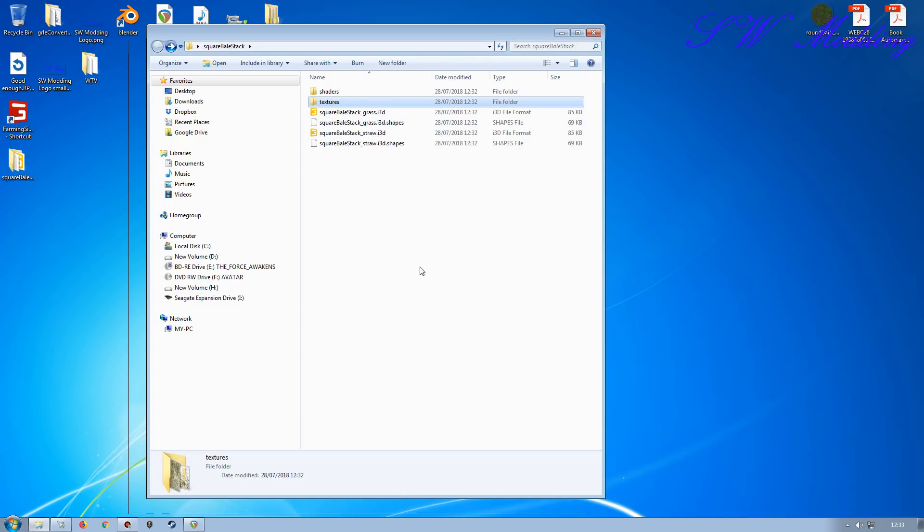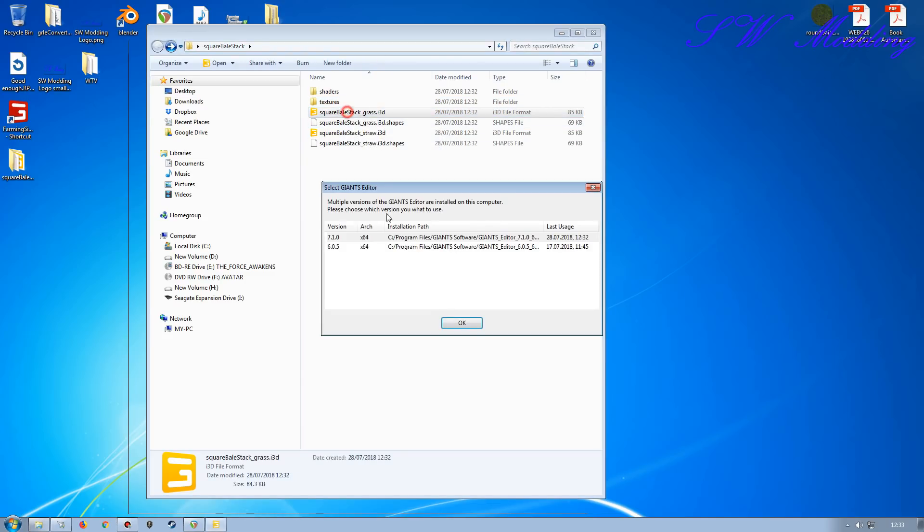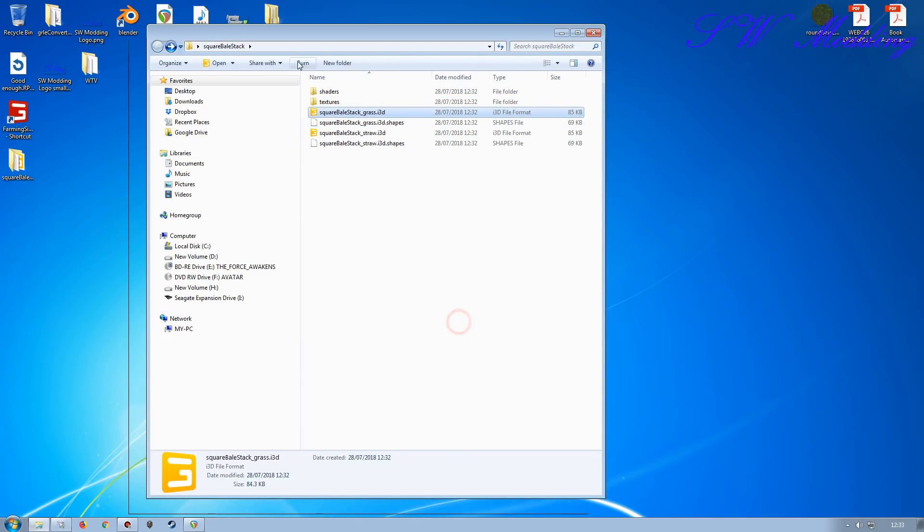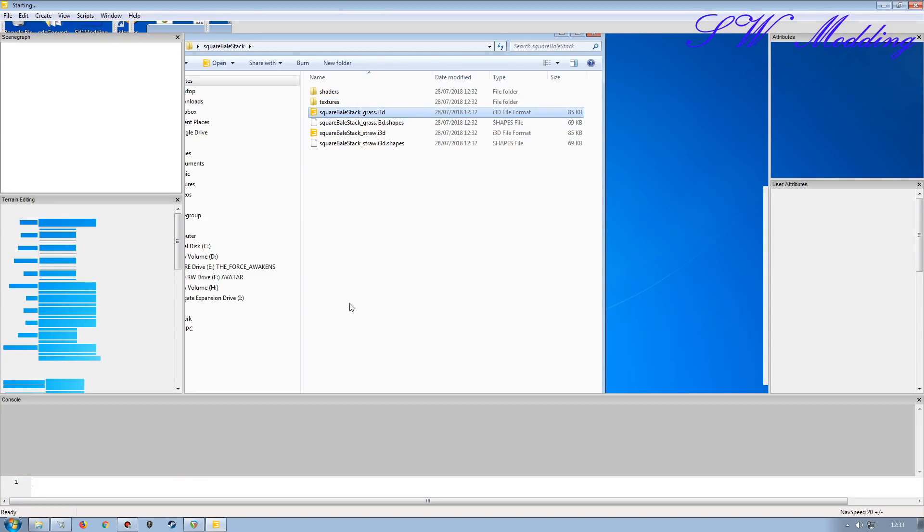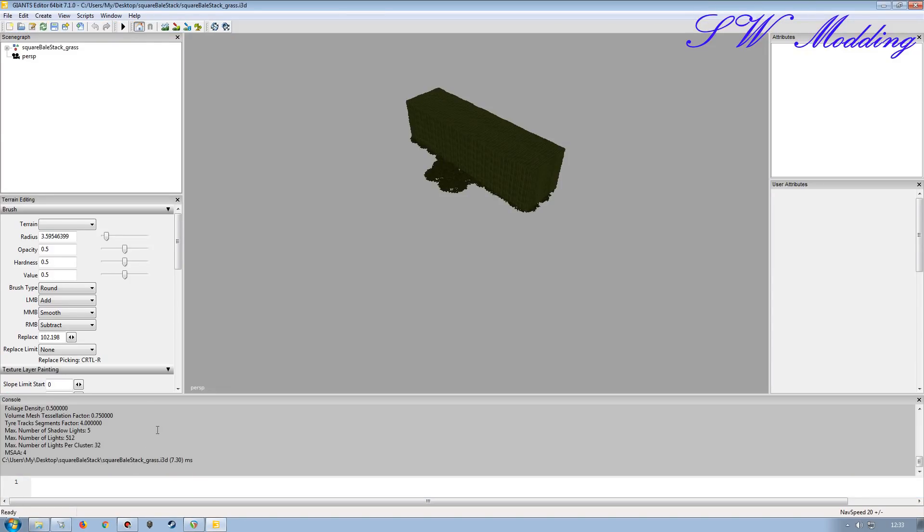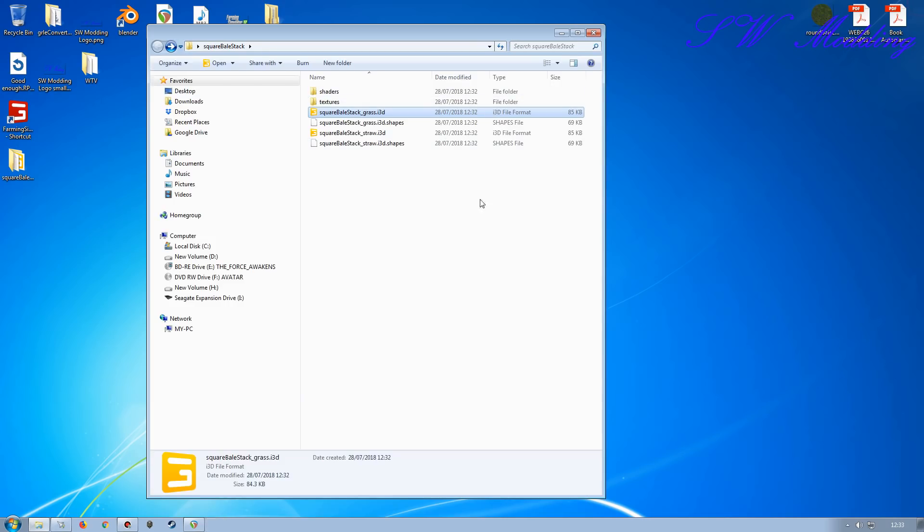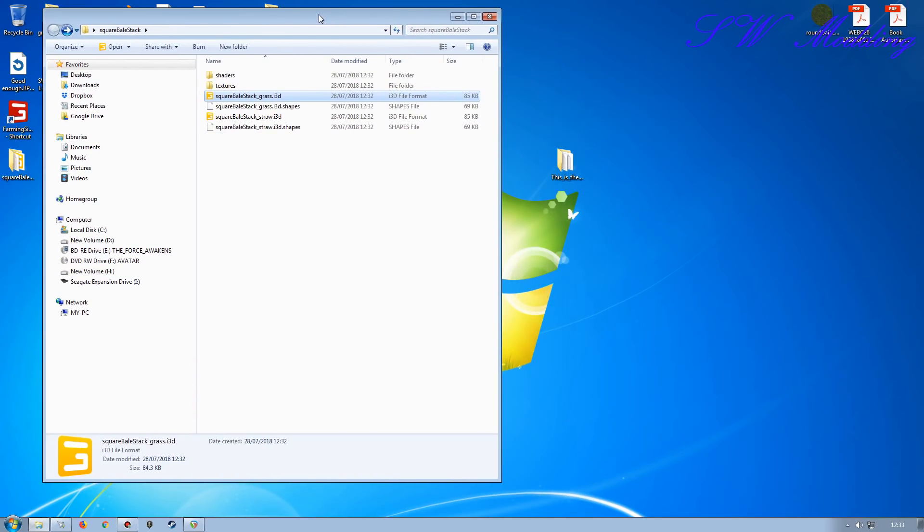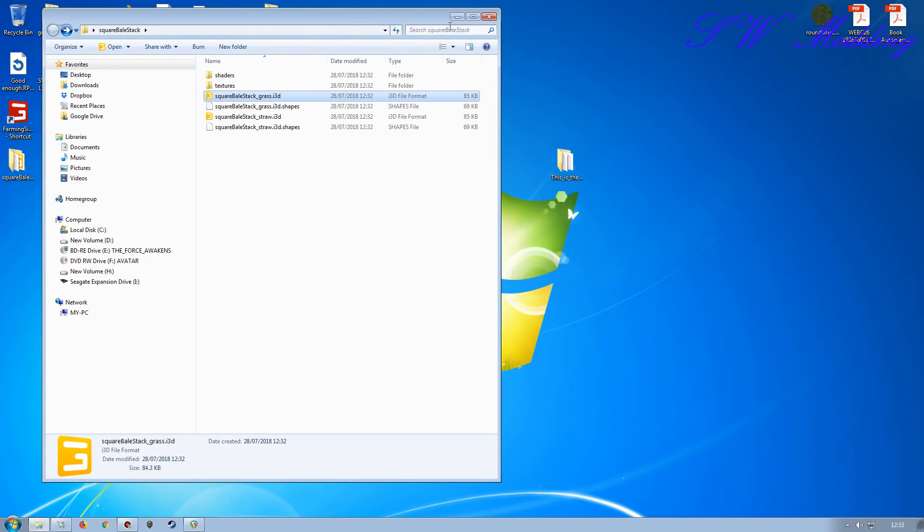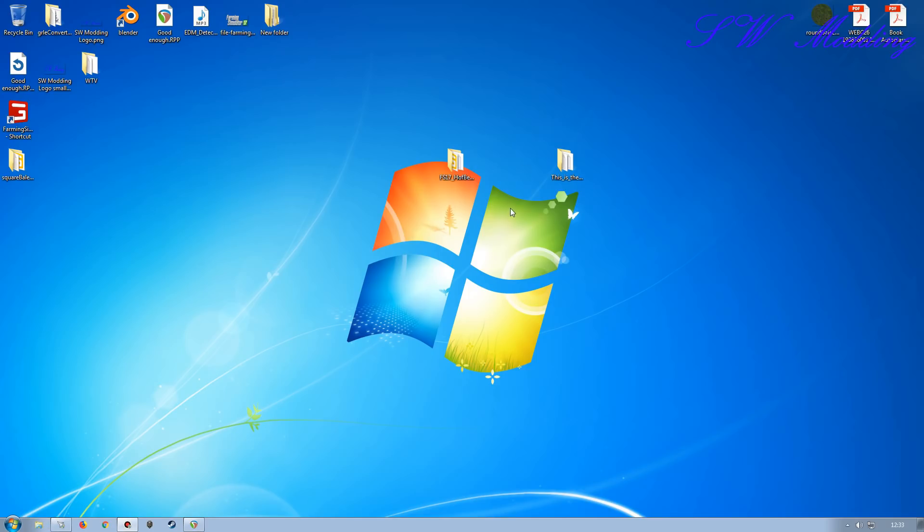It might be worth just opening these up, or at least one of them anyway, before you do the import. Make sure there's no errors in the console so you know that everything's been brought over as actually is required, but it should be fine.